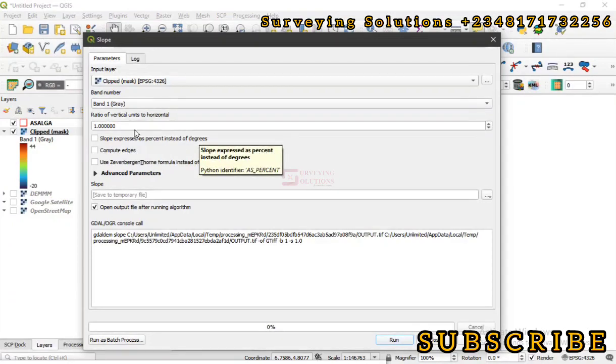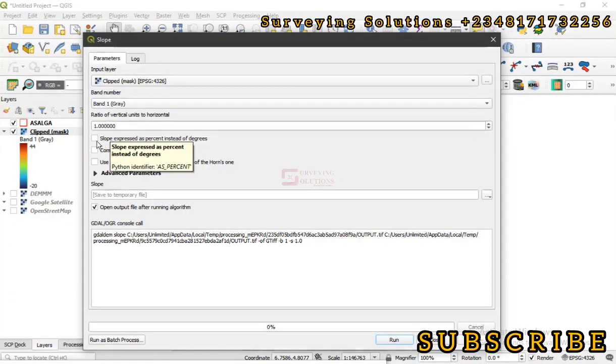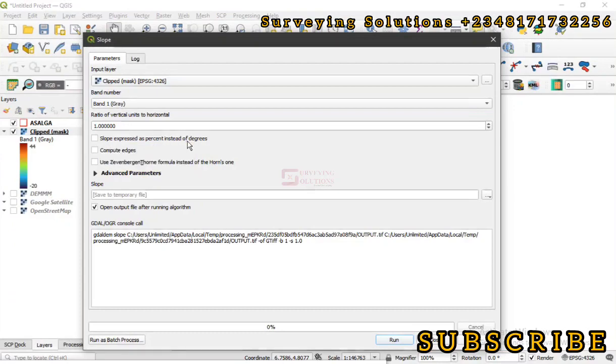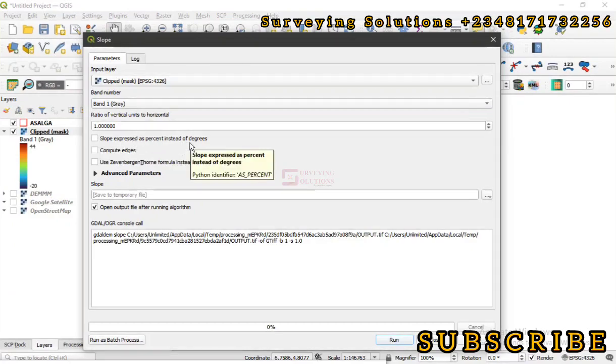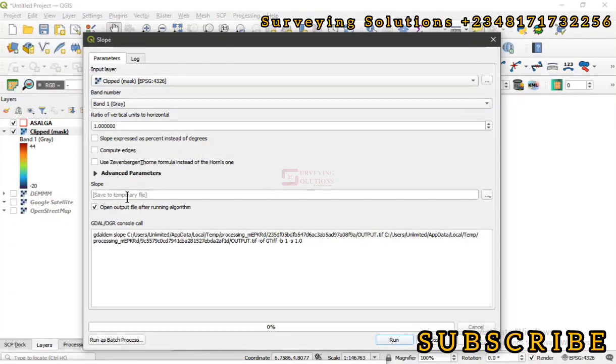then we are expressing this slope in degrees instead of percentage. So if we click this, it will be expressing it as percentage instead of degrees, but I would rather have it in degrees, so I won't check that box. We are going to save it as a temporary file.